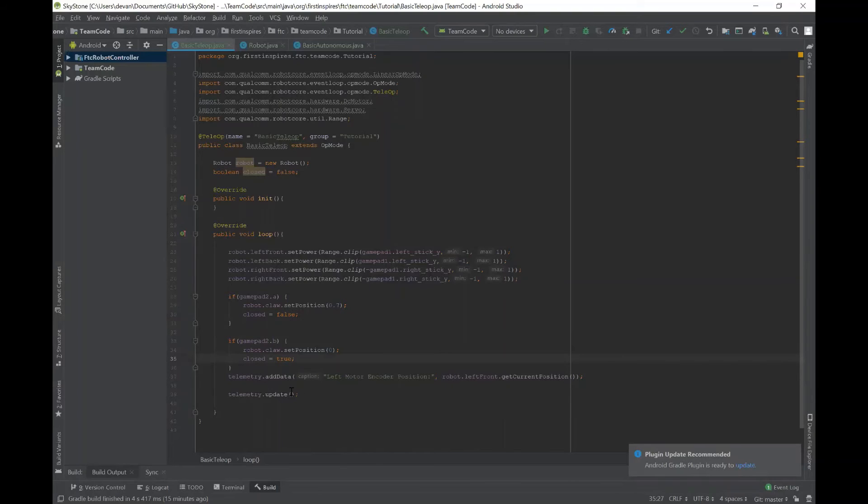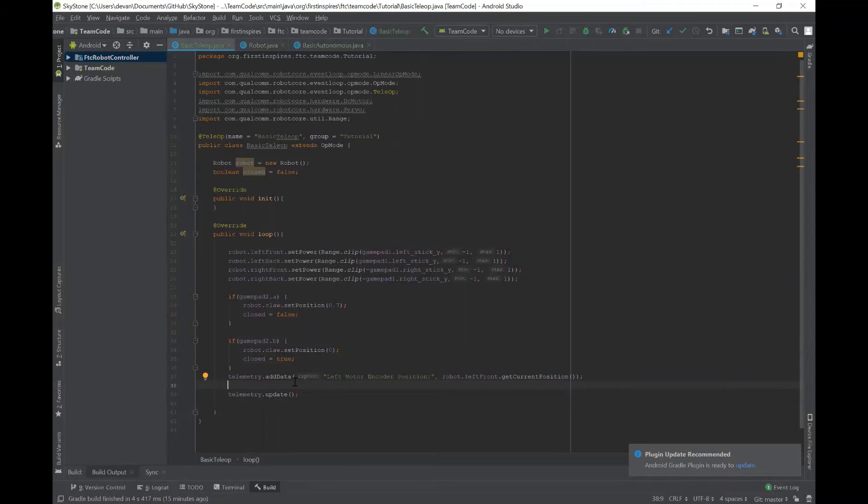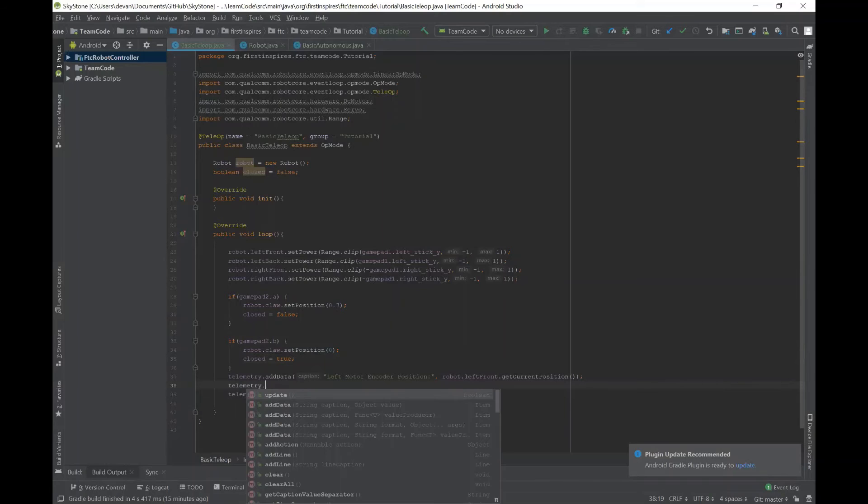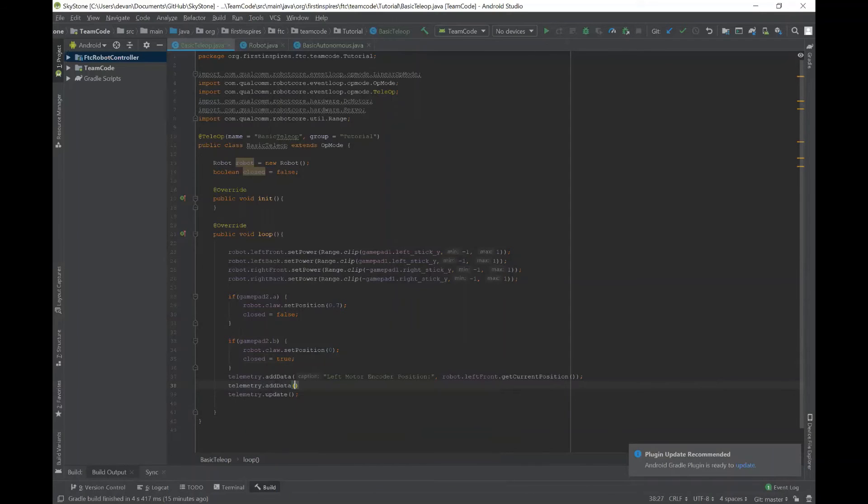So now let's say I want to put in the telemetry section if it's closed or open. So I'm just going to do telemetry.addData. And then the caption, I'll say claw position.